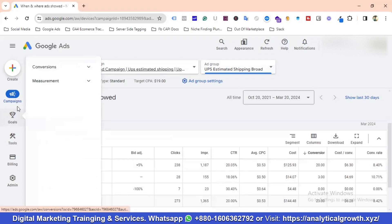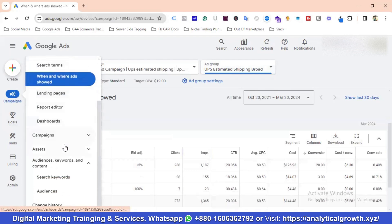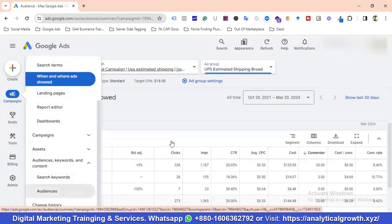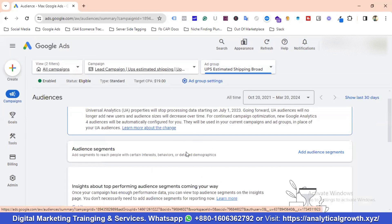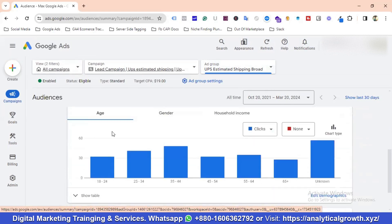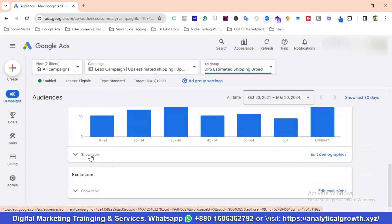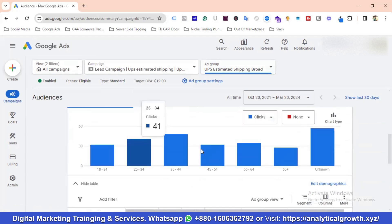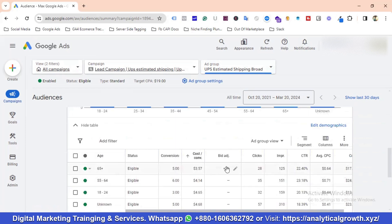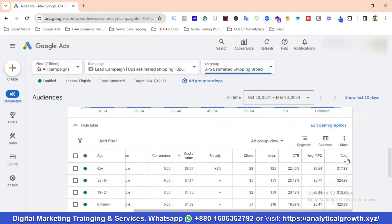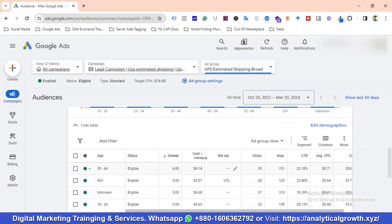Next I'm going to the audience section. There are three options: age, gender, and household income. I'm going to optimize using all three. I've sorted by cost per conversion — the age range 55–64 has the most conversions. The age range with the lowest cost per conversion is 65+, so I've increased the bid adjustment for that range by 2%.